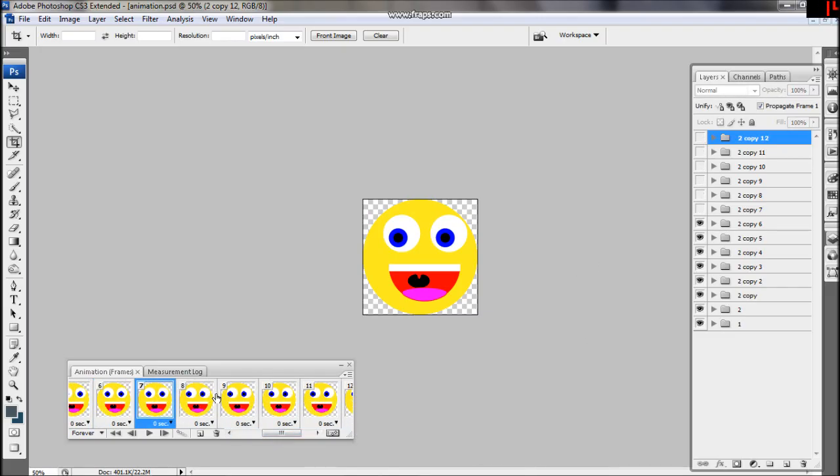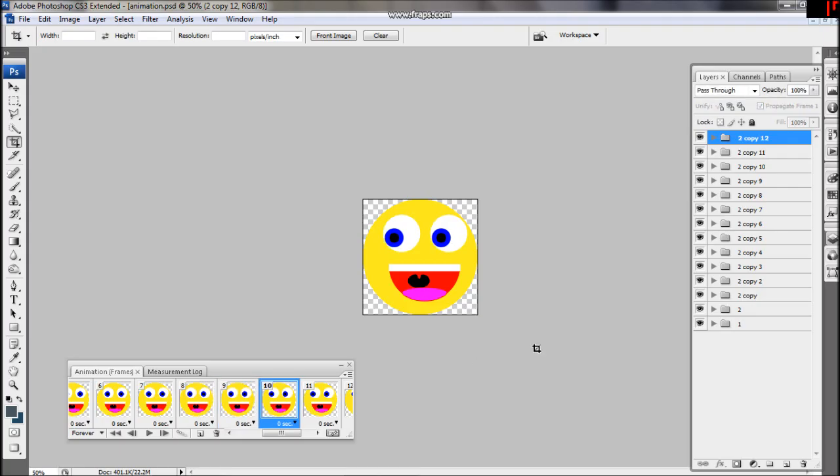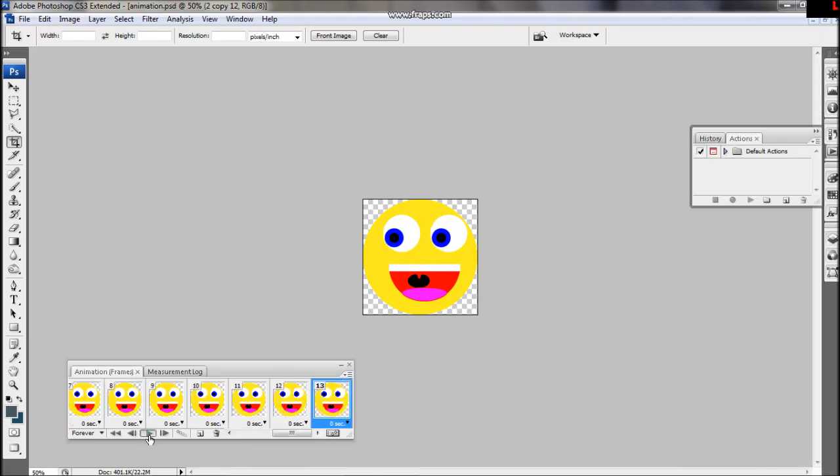A faster way to do this would be to make all the layers invisible before duplicating the frames. Then you can simply make the layer visible on the frame it corresponds to.